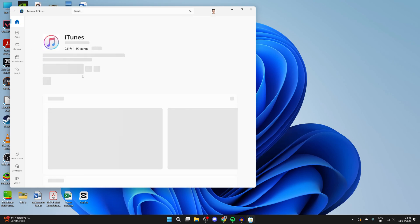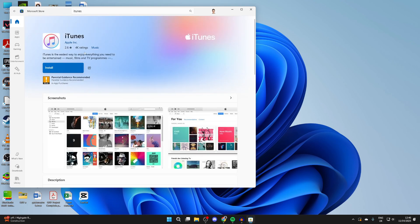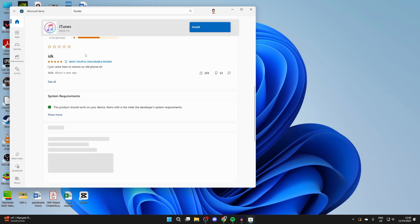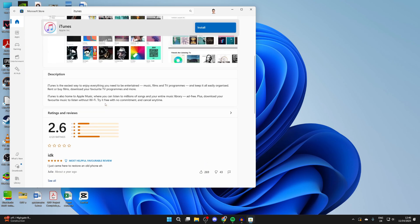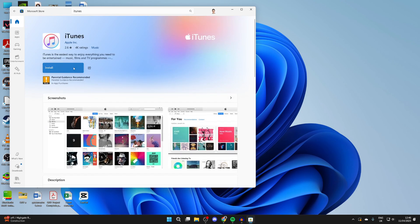Find iTunes as you can see here. You can scroll down and read some information about it. Otherwise, press install at the top.